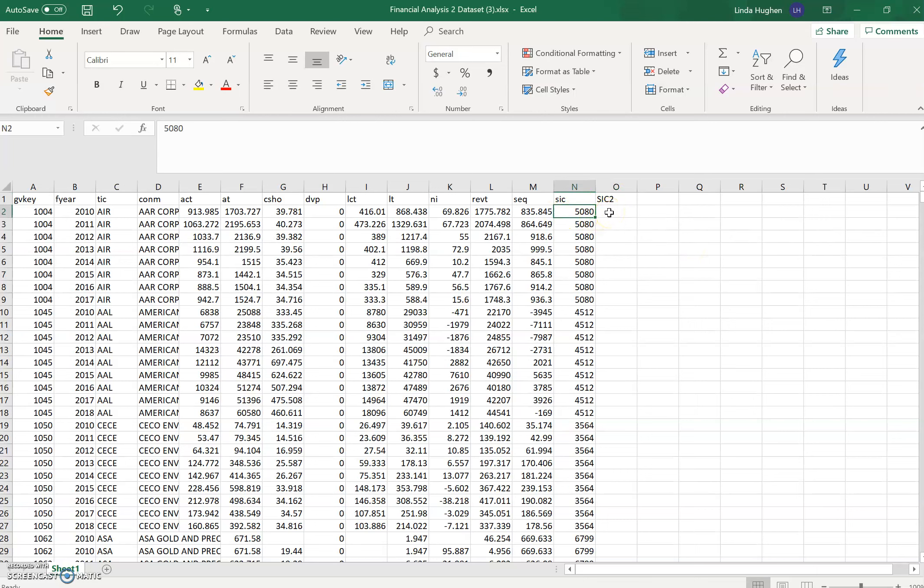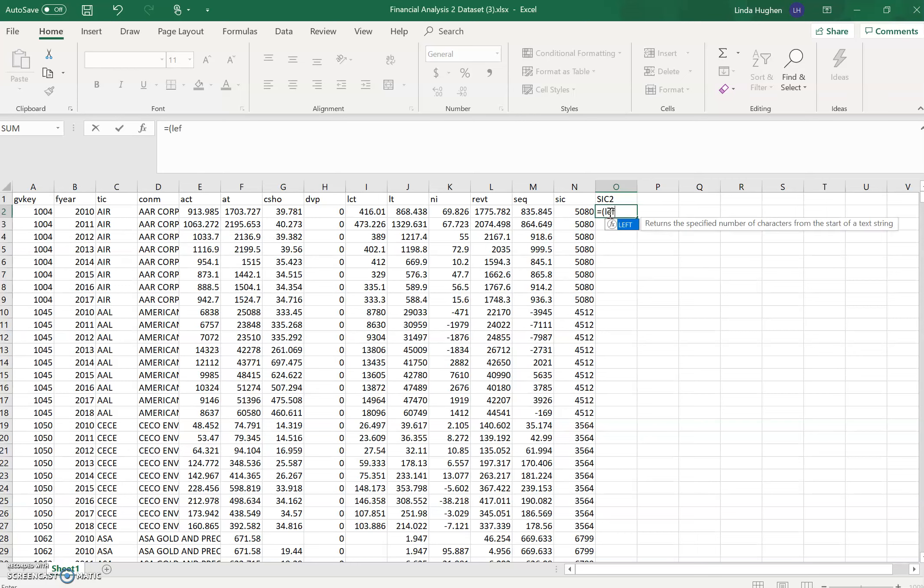In order to do that, we need a formula. In Excel, for a formula, we have to start with the equal sign that tells Excel we're about to input a formula. We need a function. The function that we want is called left because we want the left digits from contents in cell N2. So now it says, returns the specified number of characters from the start of a text string.